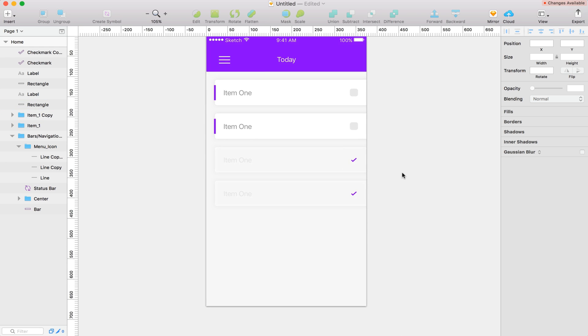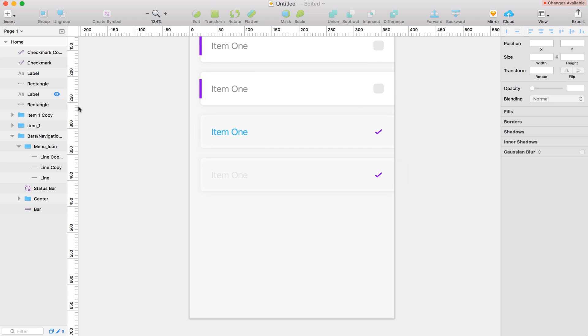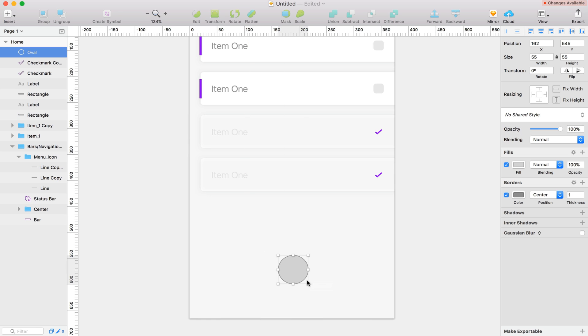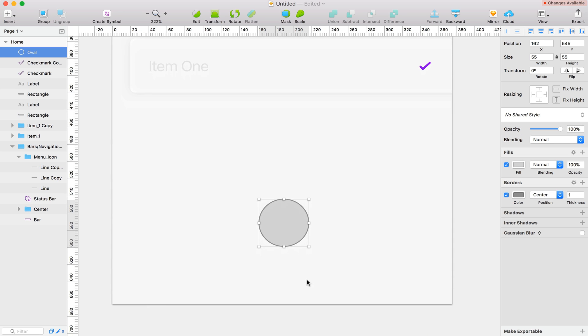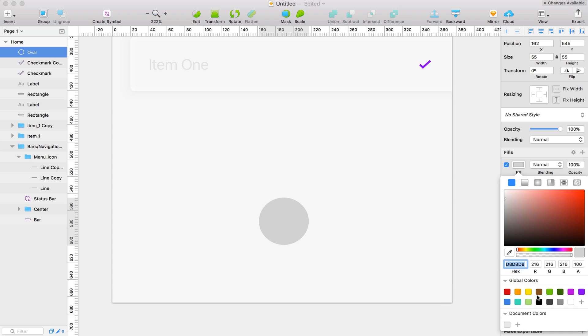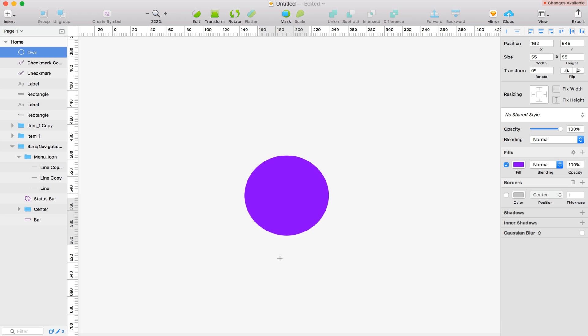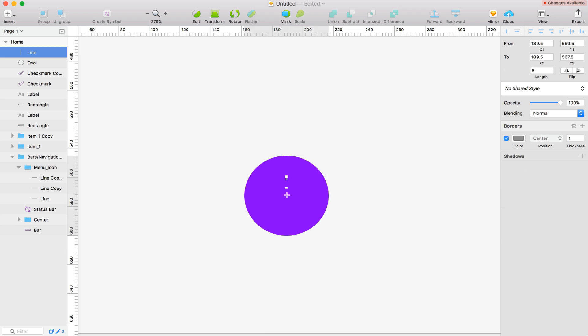Alright, next we need a plus icon so we can have more list items. So I'm going to do that with an oval. So I'm just going to drag out a circle holding shift. And we'll make the border not visible and we'll use the purple color. I'm going to grab my line tool and just create a nice little plus icon.